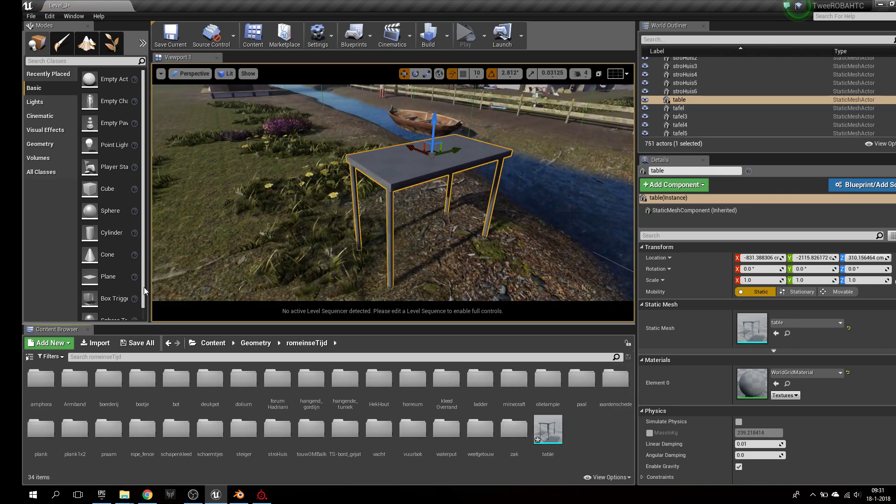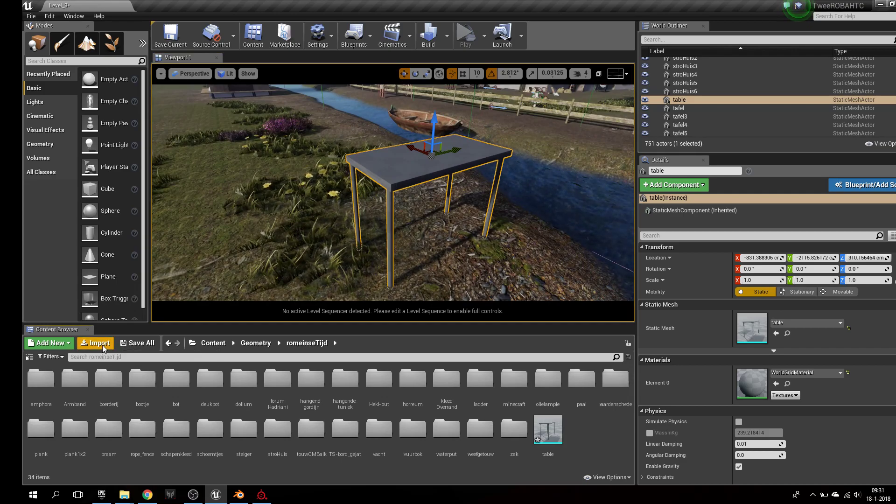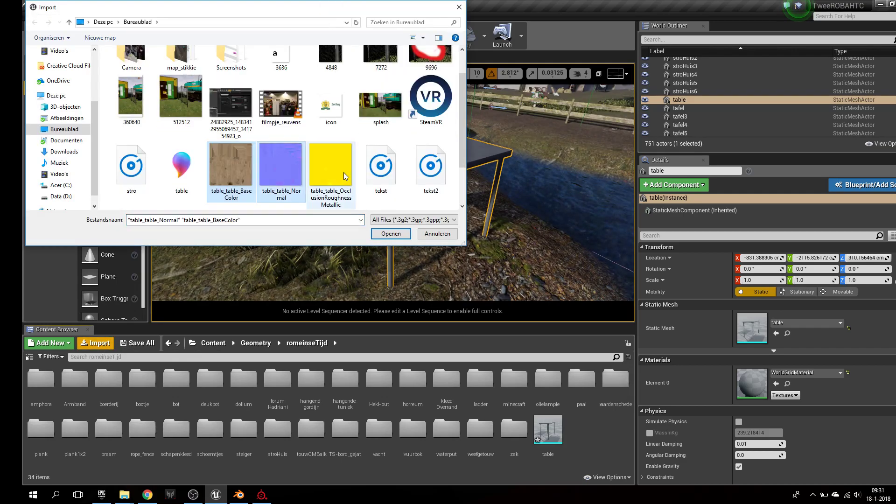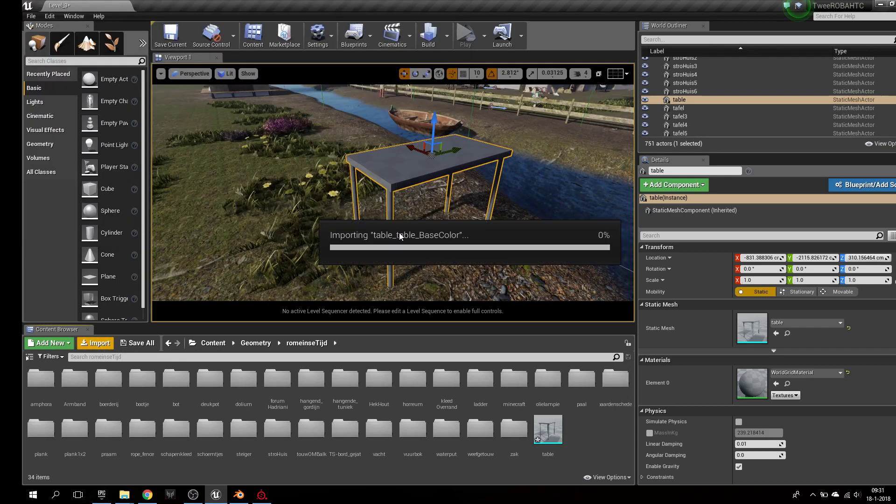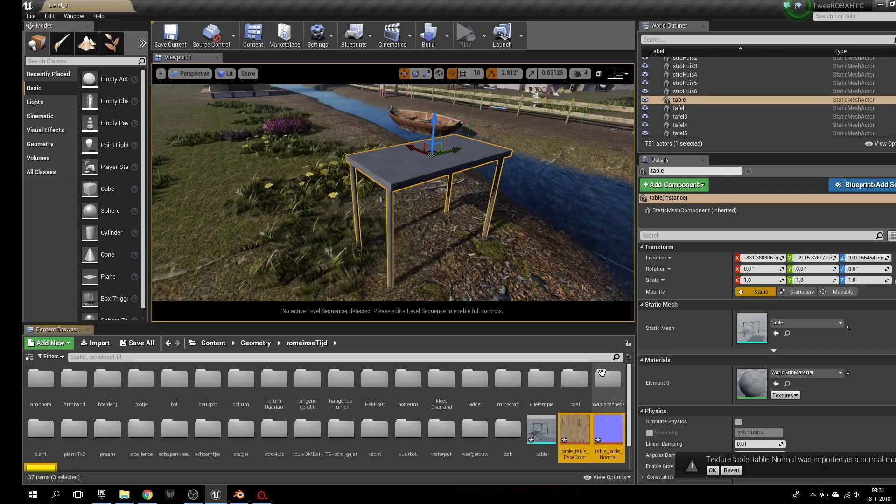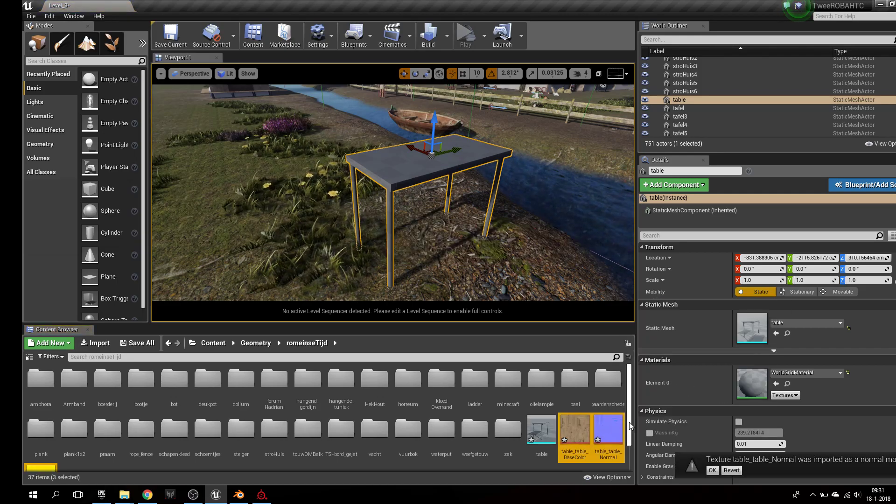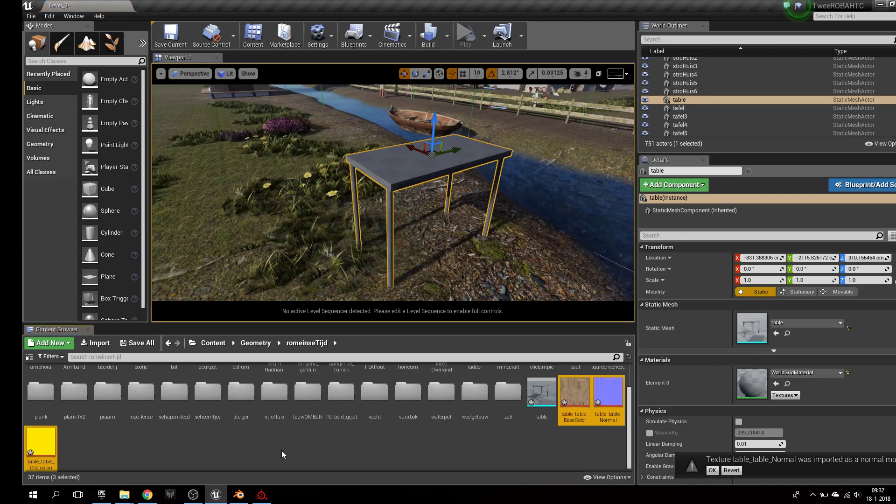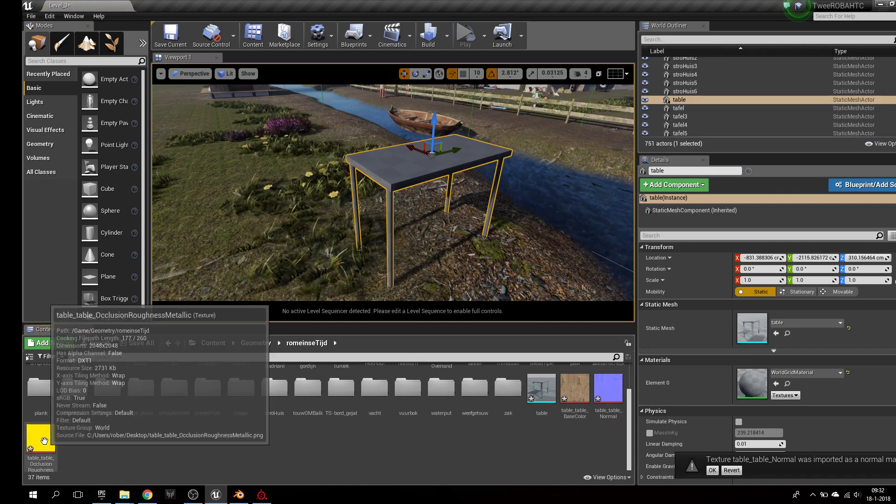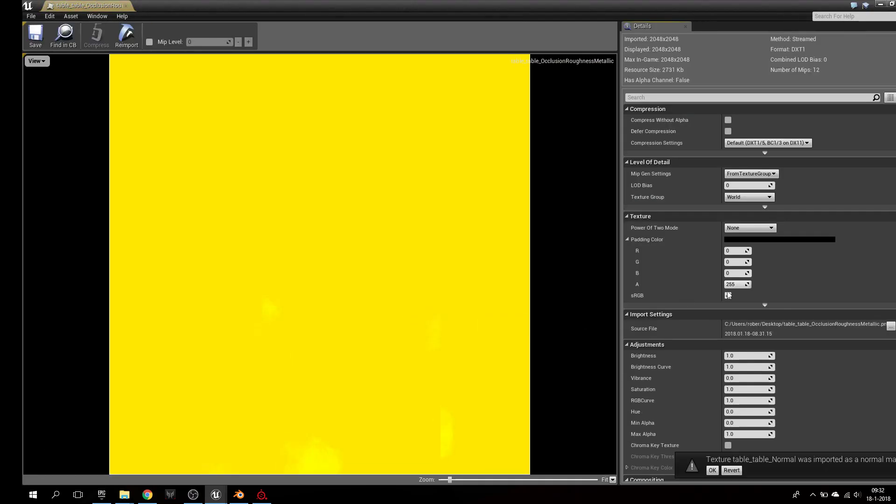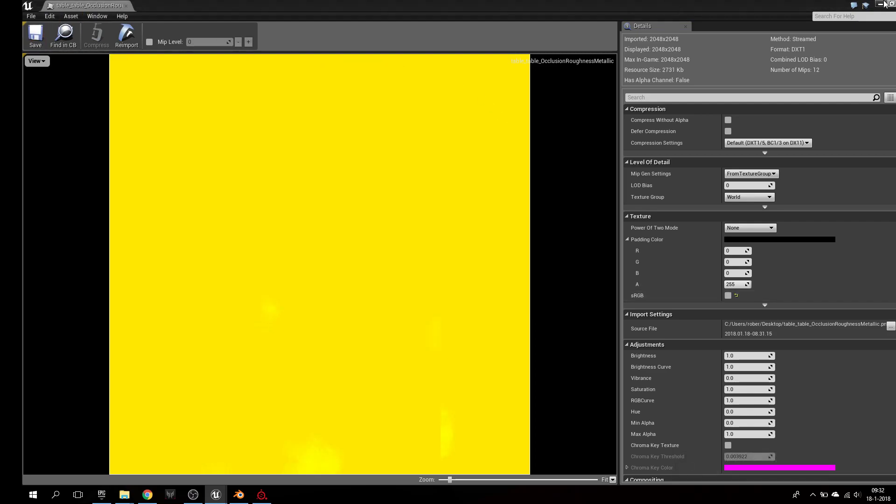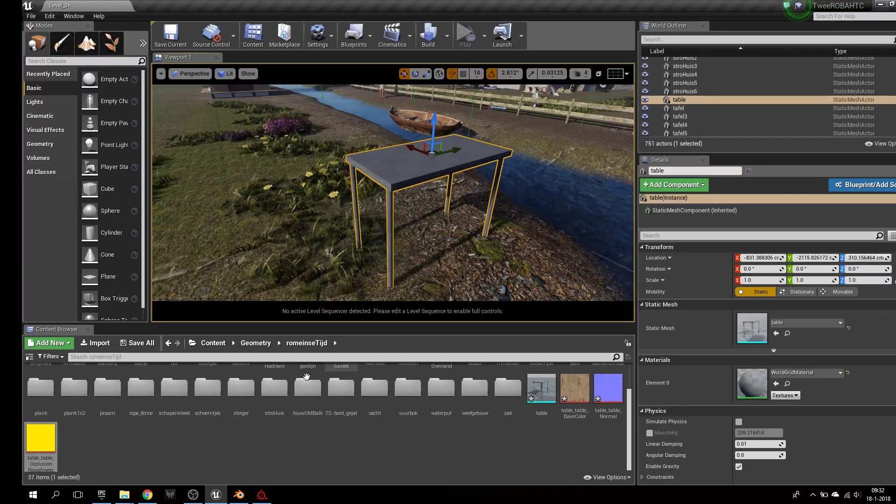This is all easy stuff, but there comes one little step which is pretty important. Because when you import these textures, first you have to uncheck, in the occlusion map, this sRGB. See, if not, it becomes very glossy. Alright.